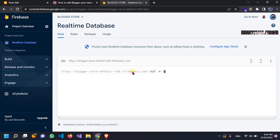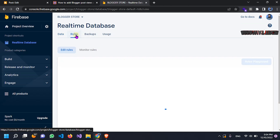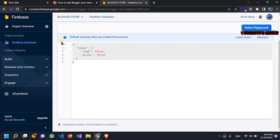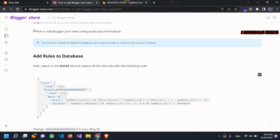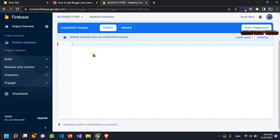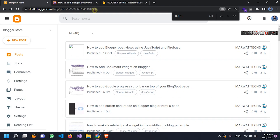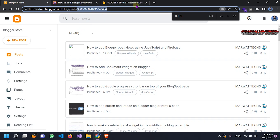Here we have the web-based link and another option for rules. You have to clear this code and just copy my code from my website. Come back to the Firebase website and just paste it here. You can see the zeros — here you have to put your blog address. This is my blog address — you can see 'blog store' — so this is my address.